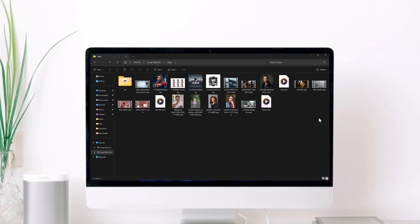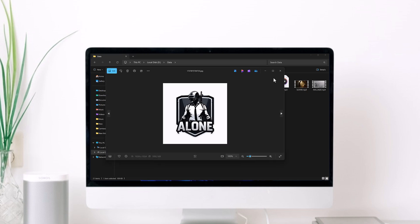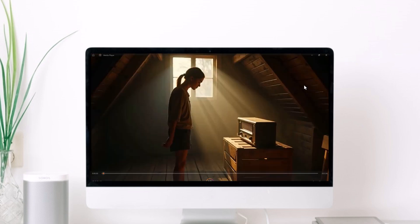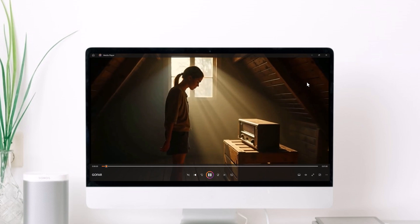Hey everyone, welcome back to another video. Have you ever accidentally deleted important photos, videos, or documents from your SD card or computer?